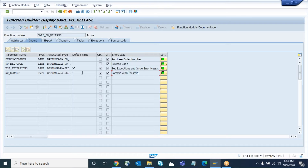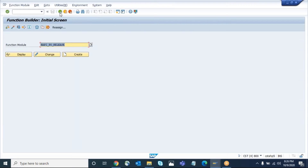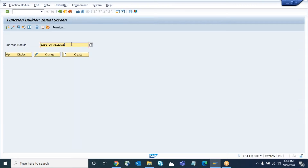The commit work parameter, if you want to pass any data, will be blank by default. We only need to pass the purchase order number and the release code which you want to release. Let's go to the testing — get the function module here and then click on execute.